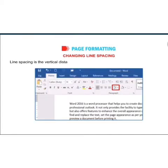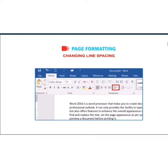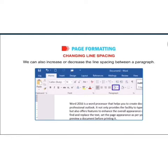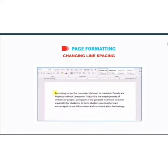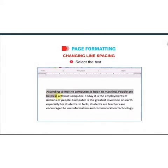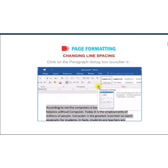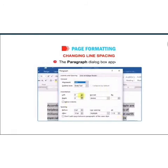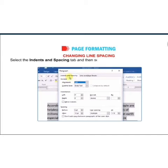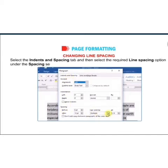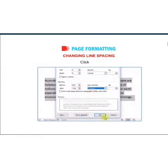Next is changing line spacing. Line spacing is the vertical distance between successive lines of text in a document. You can also increase or decrease the line spacing within a paragraph. Select the text, click on the paragraph dialog box launcher, and when the paragraph dialog box appears, select the Indent and Spacing tab and choose the required line spacing option under the Spacing section.